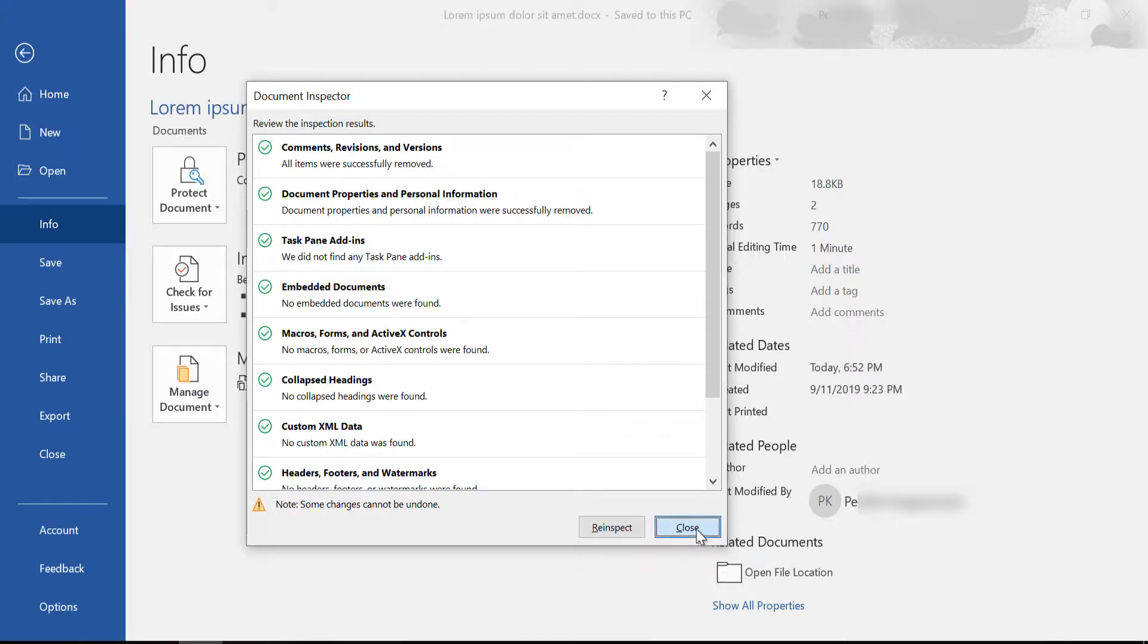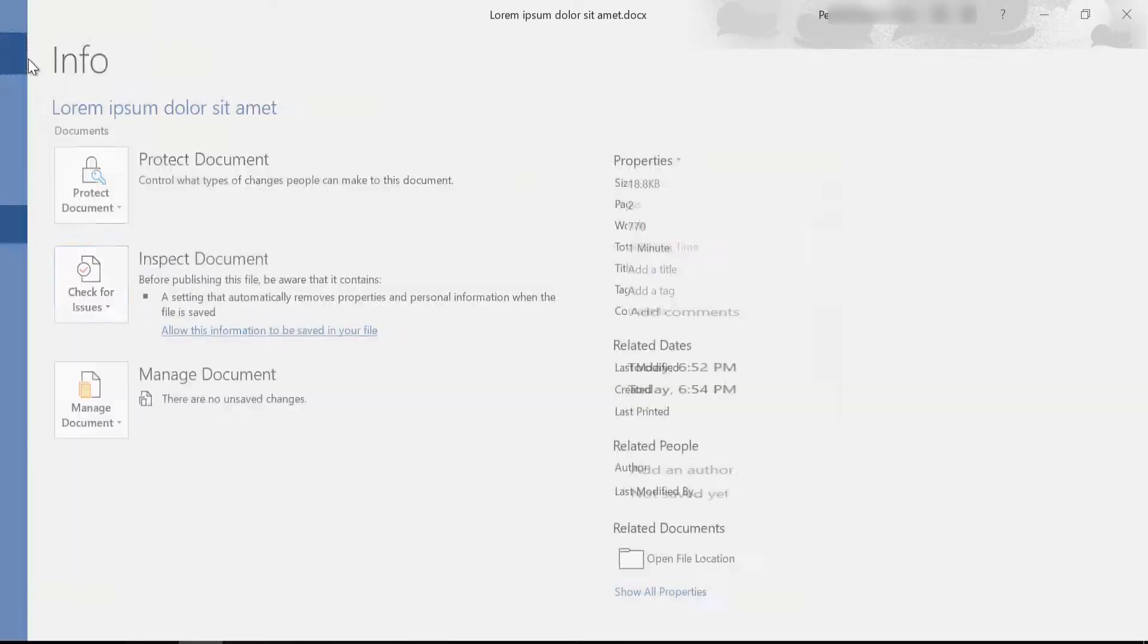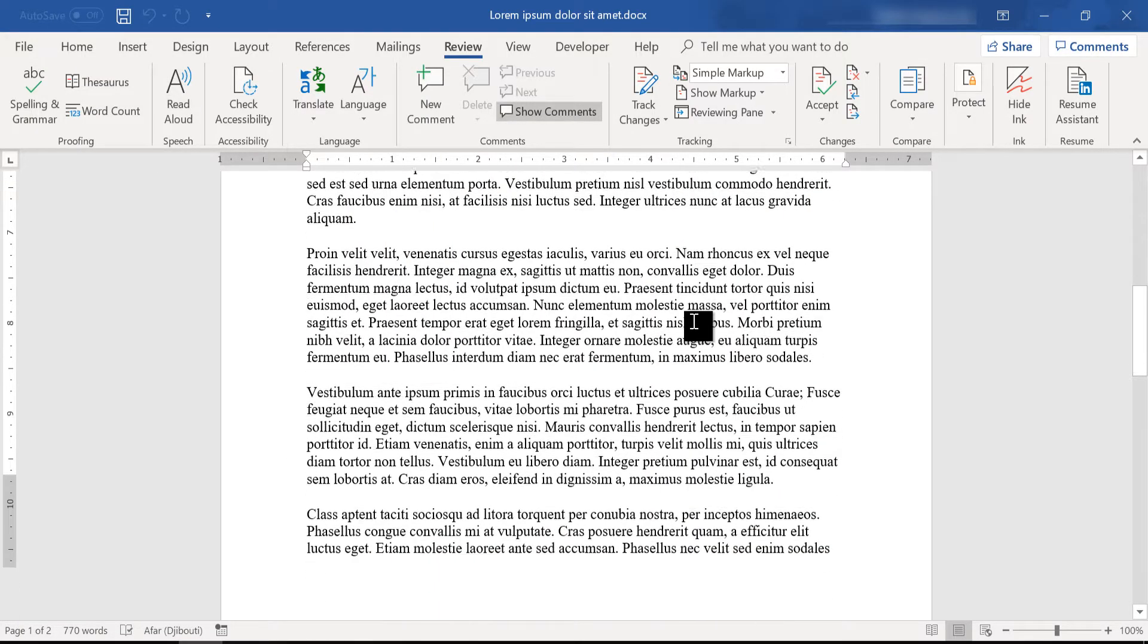And as you can see here, now you can't see who last modified the document. And let's check our comments. They are also gone.